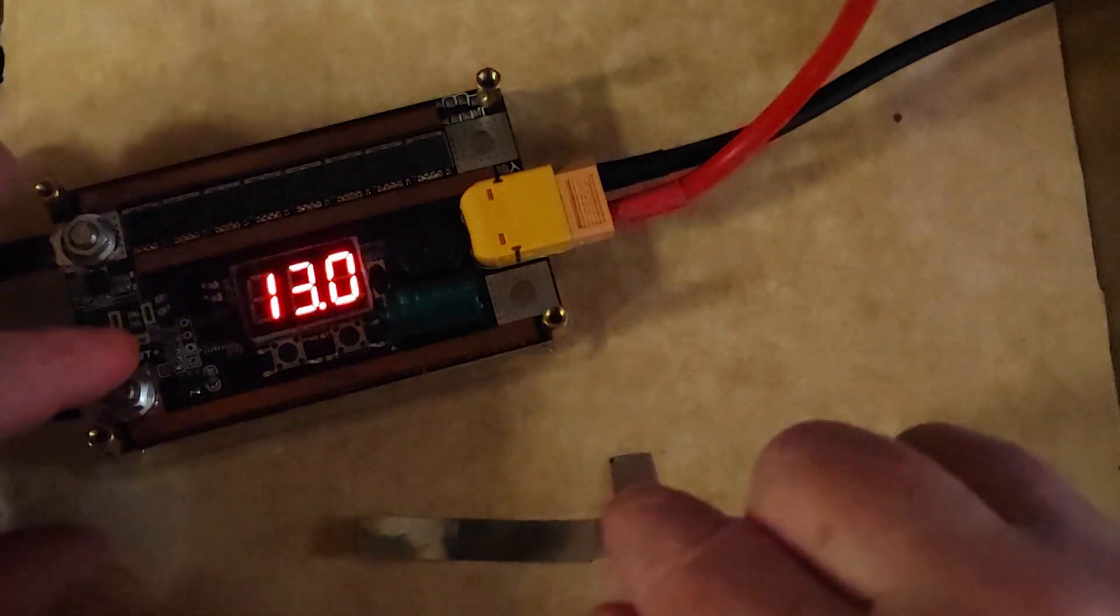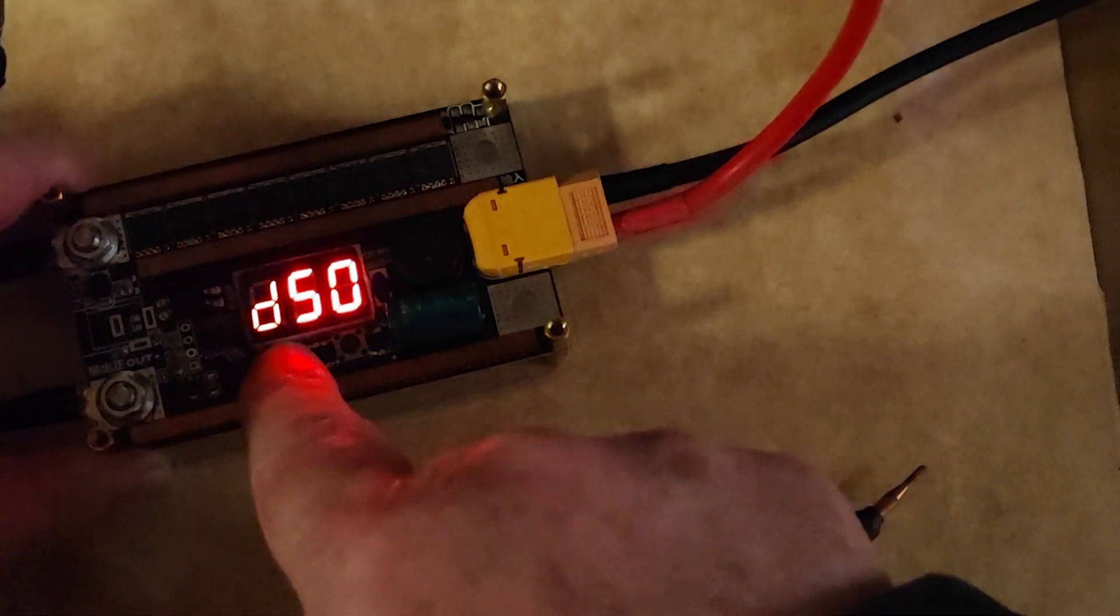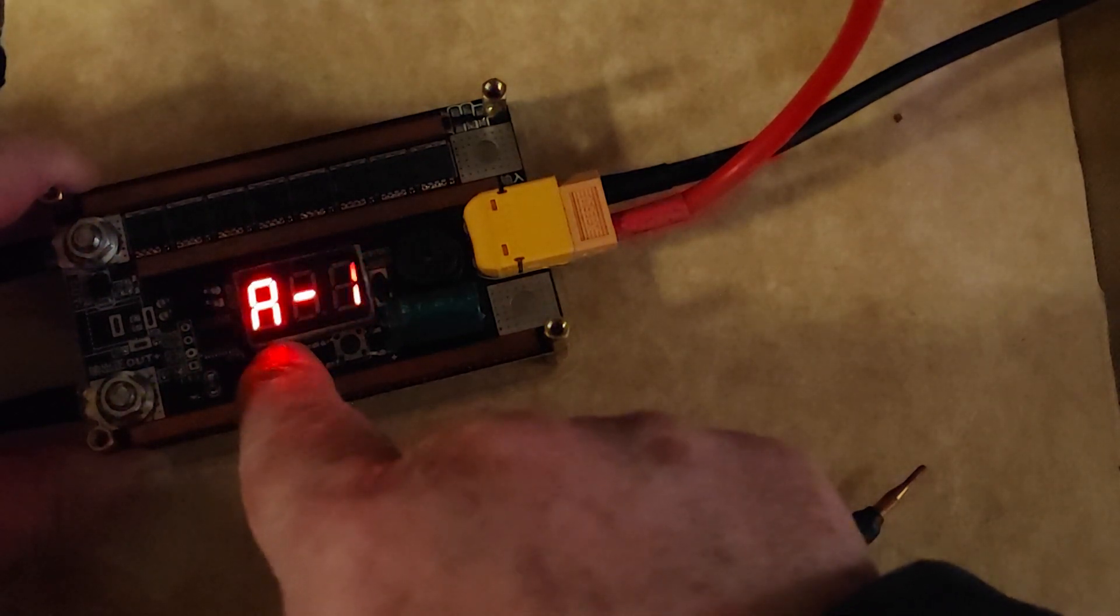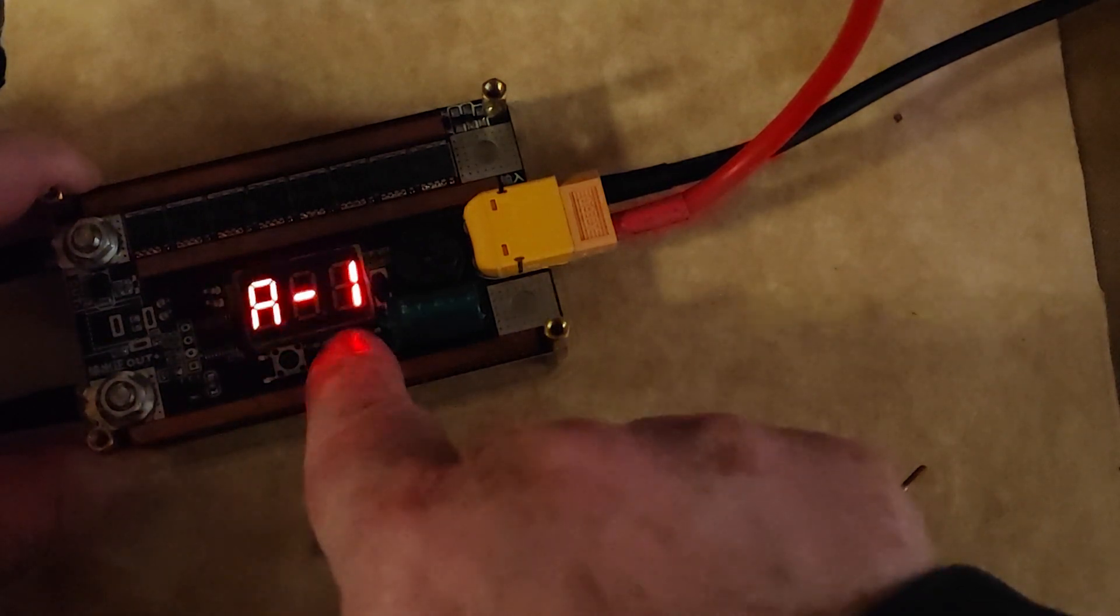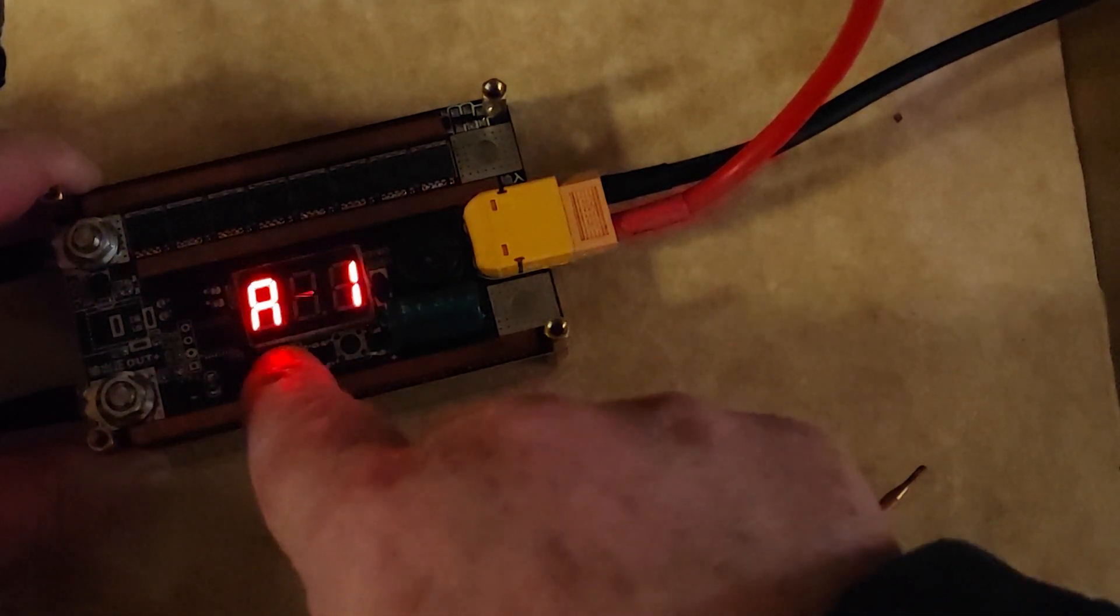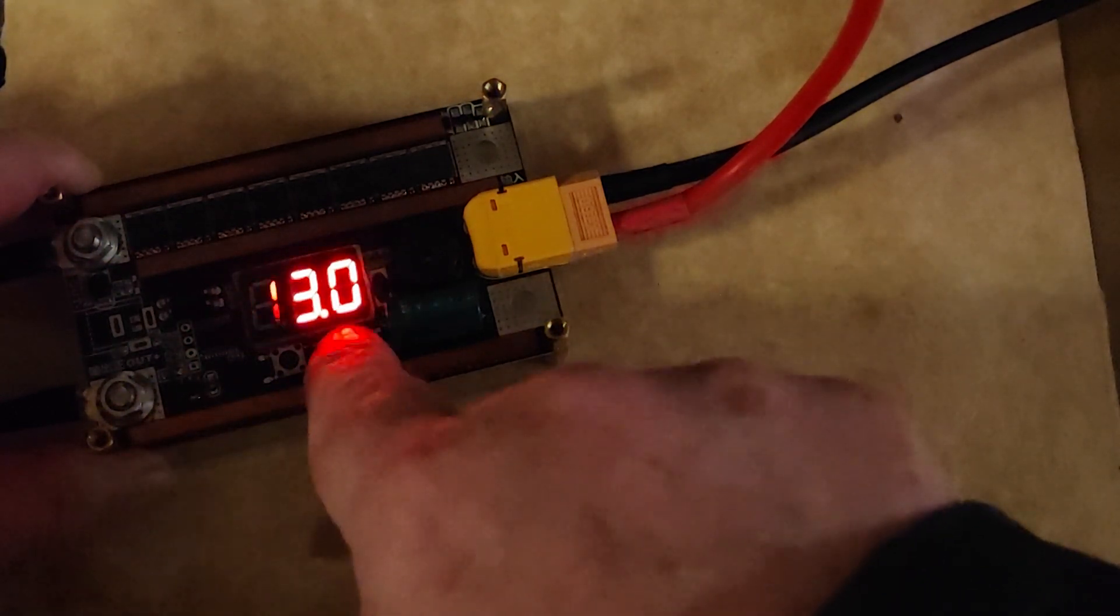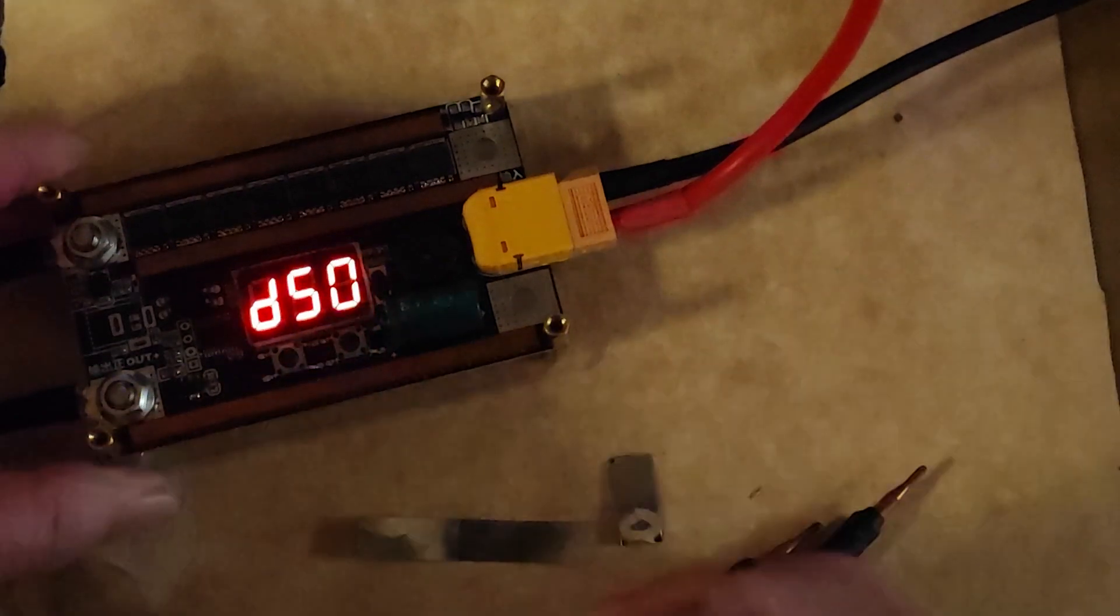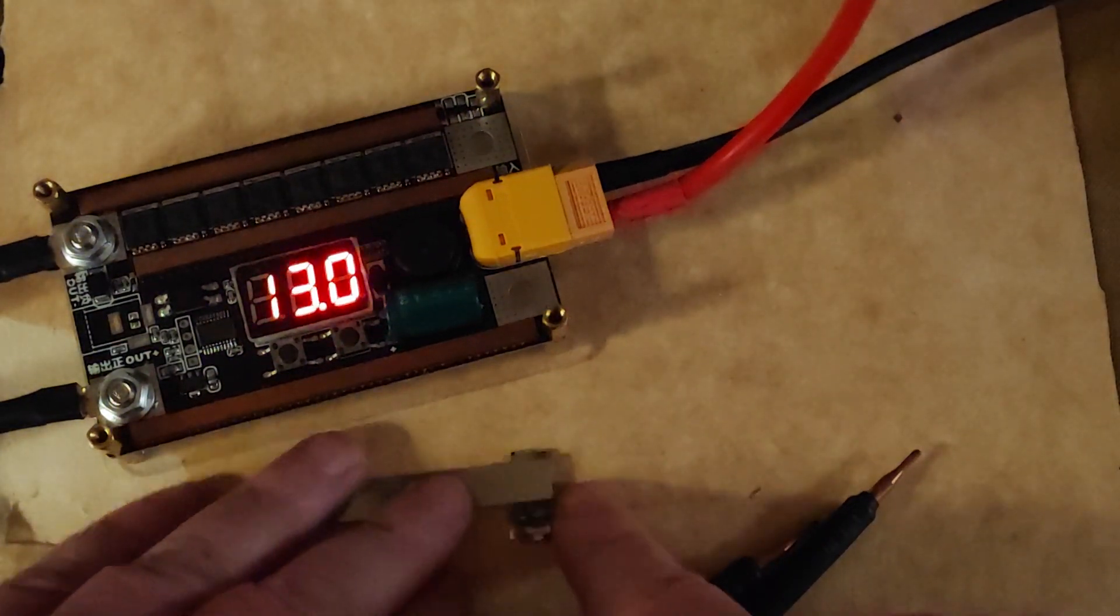It's on automatic mode. We have it A1, A0, A1, 13 volts, 50, that's halfway pulse.